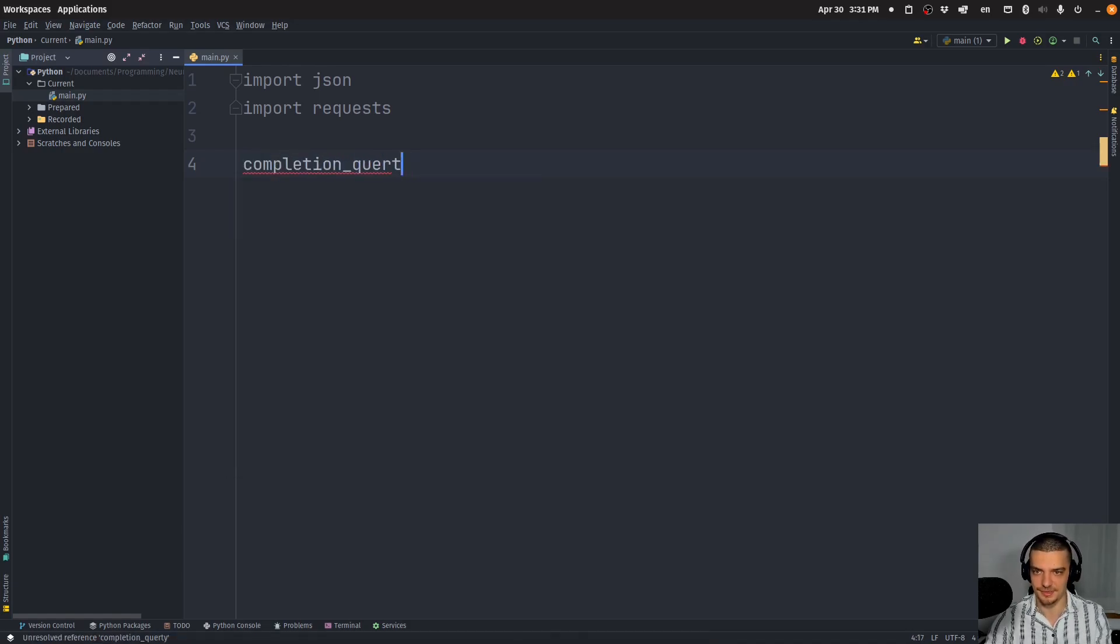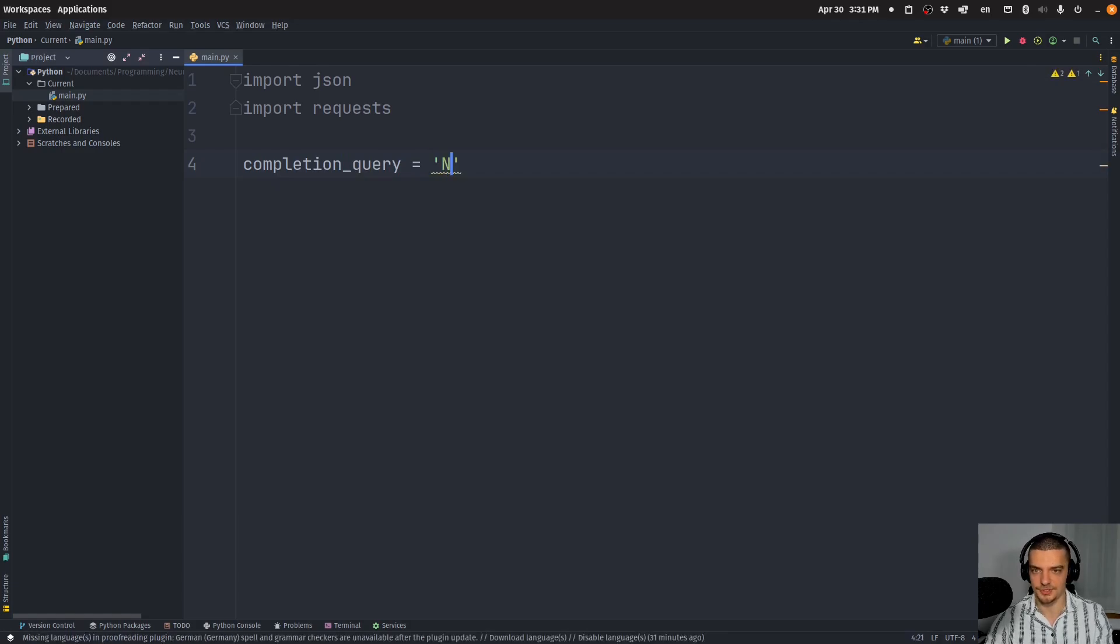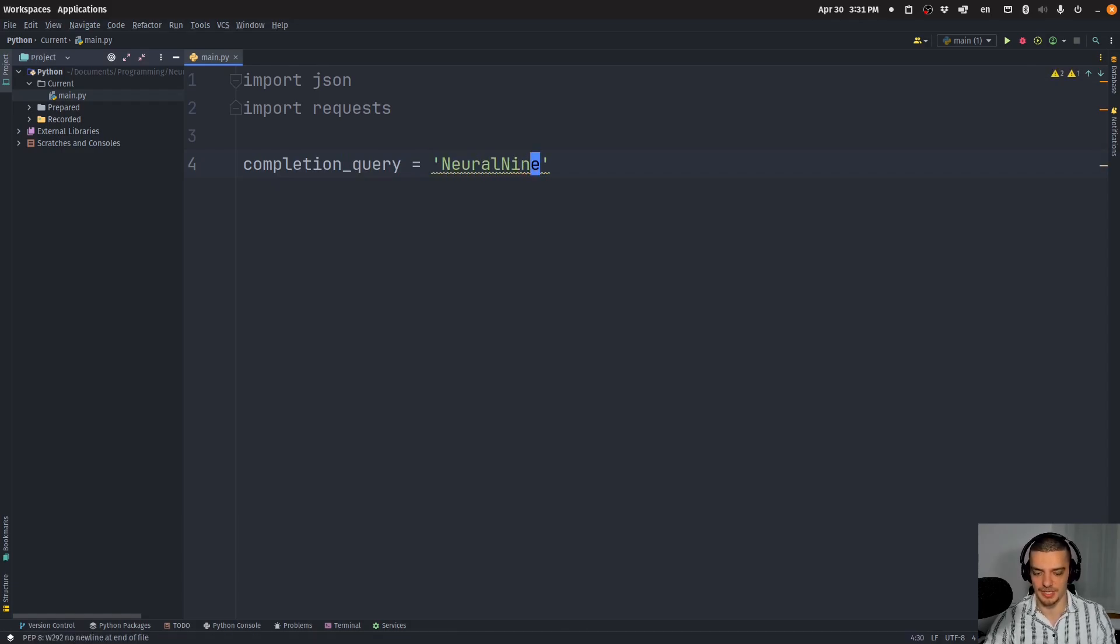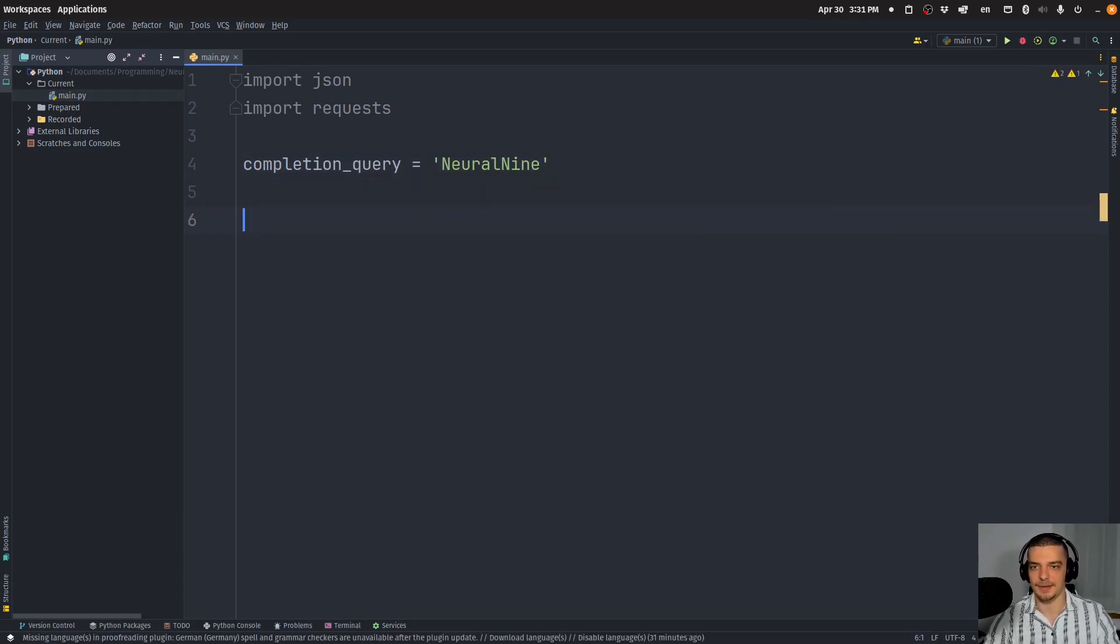So what we're going to do first is we're going to define a completion query. Now, this is the thing that we want to Google for. I'm going to start with neural nine here, which is the name of this channel, obviously. And we want to see what the autocompletion suggestions are for neural nine.